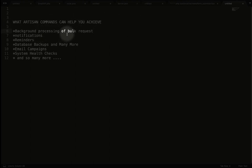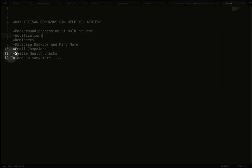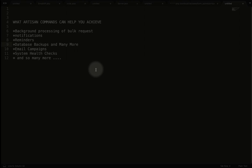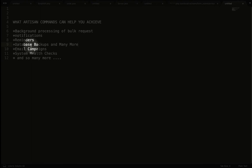Another use case: if a user subscribes to a package on your platform and you need to renew or notify upon expiry, you can schedule a command to check each subscriber's expiry date and automatically trigger a notification when it's seven days away. The same applies to reminders and database backups. You can use a bash or shell script for MySQL backups, but the application itself can also handle backups depending on how you implement your automations.